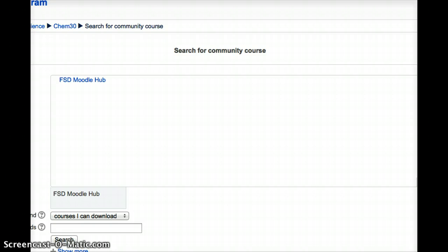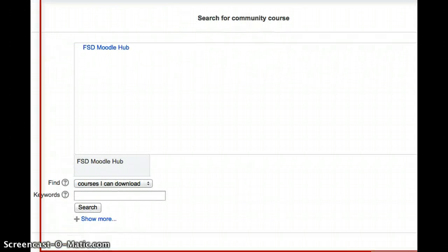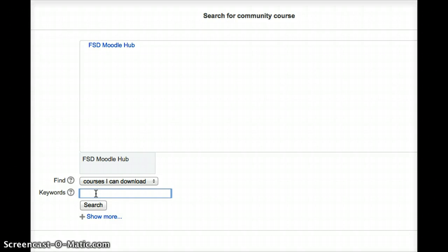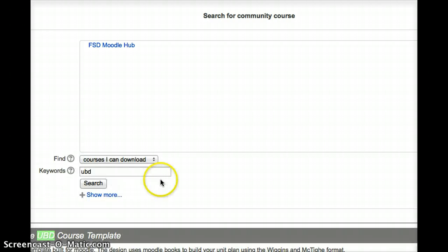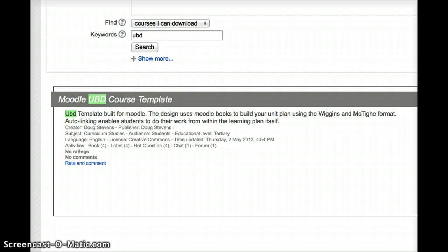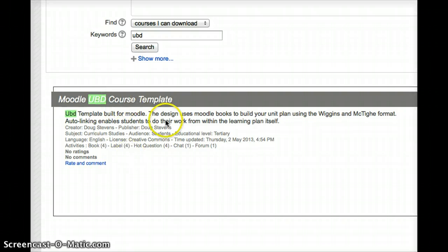And then, to find your template, you simply have to go into Keywords and type your search terms. So in this case, I'm looking for the UBD template. So I'm just going to type UBD and hit Search. And in a moment, you'll see the results of your search, which in this case is just one result for the UBD course template.